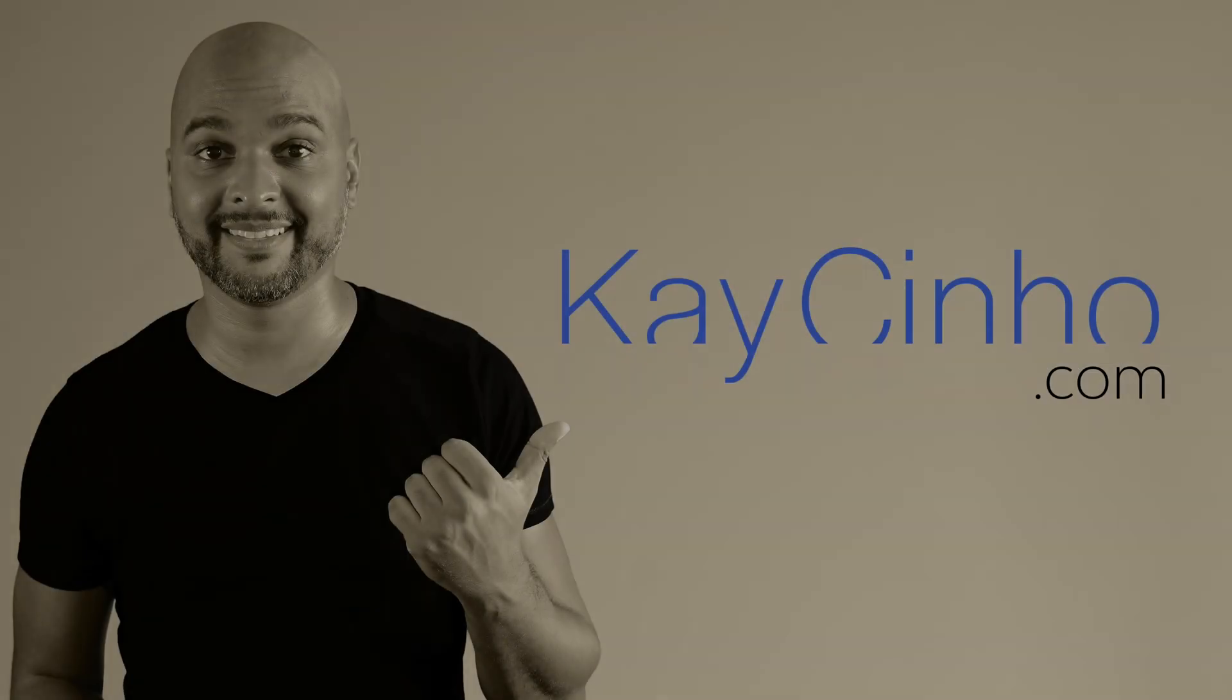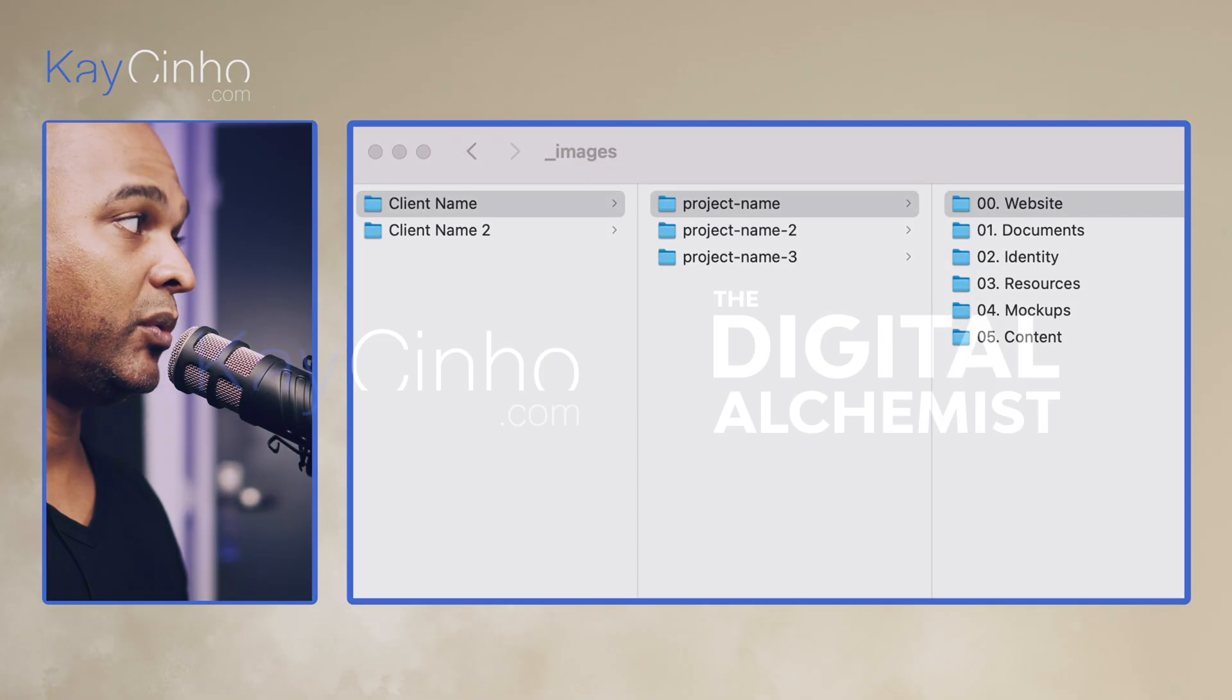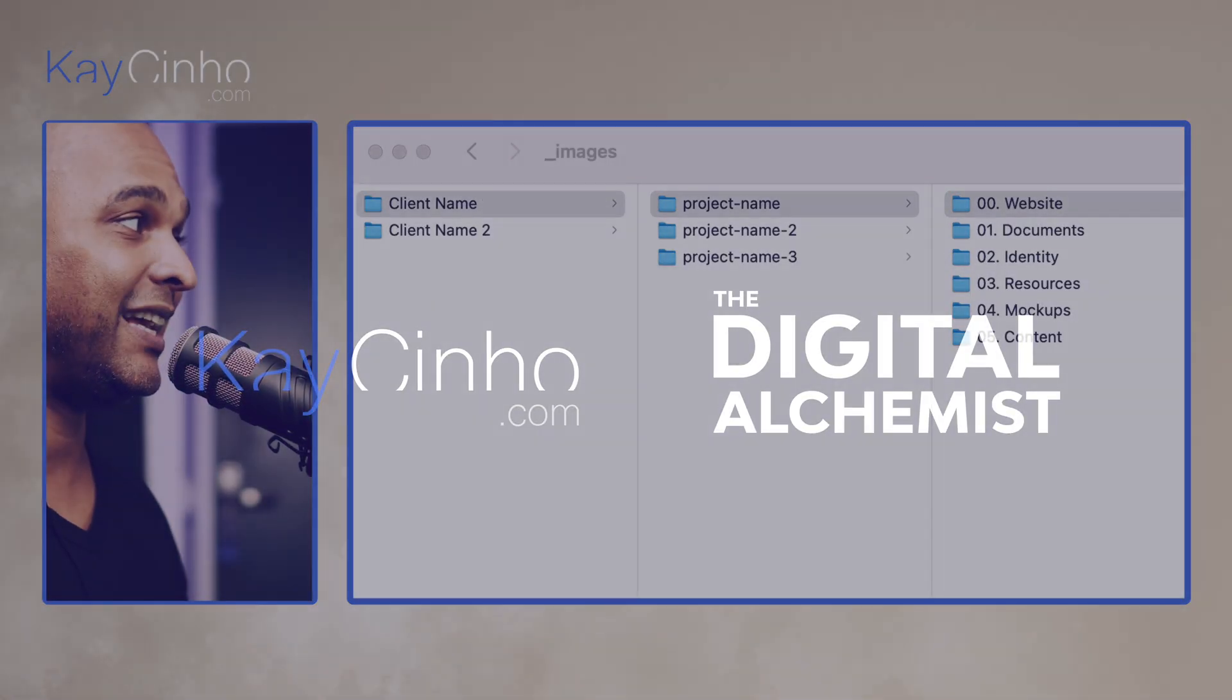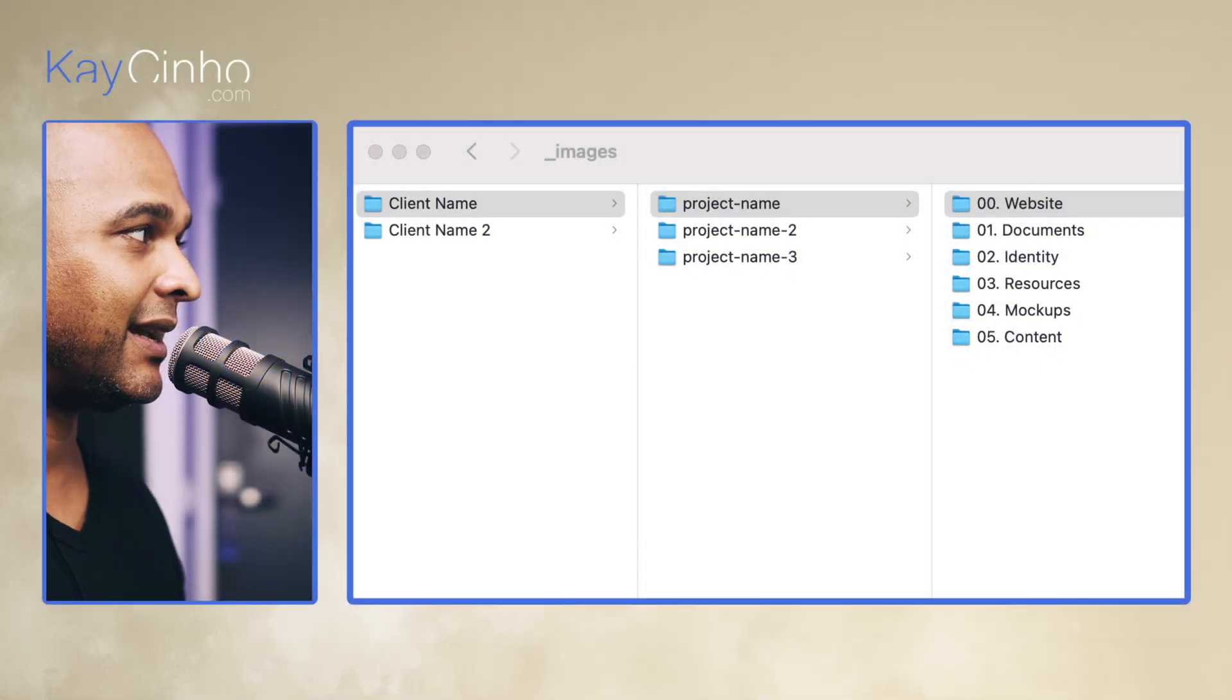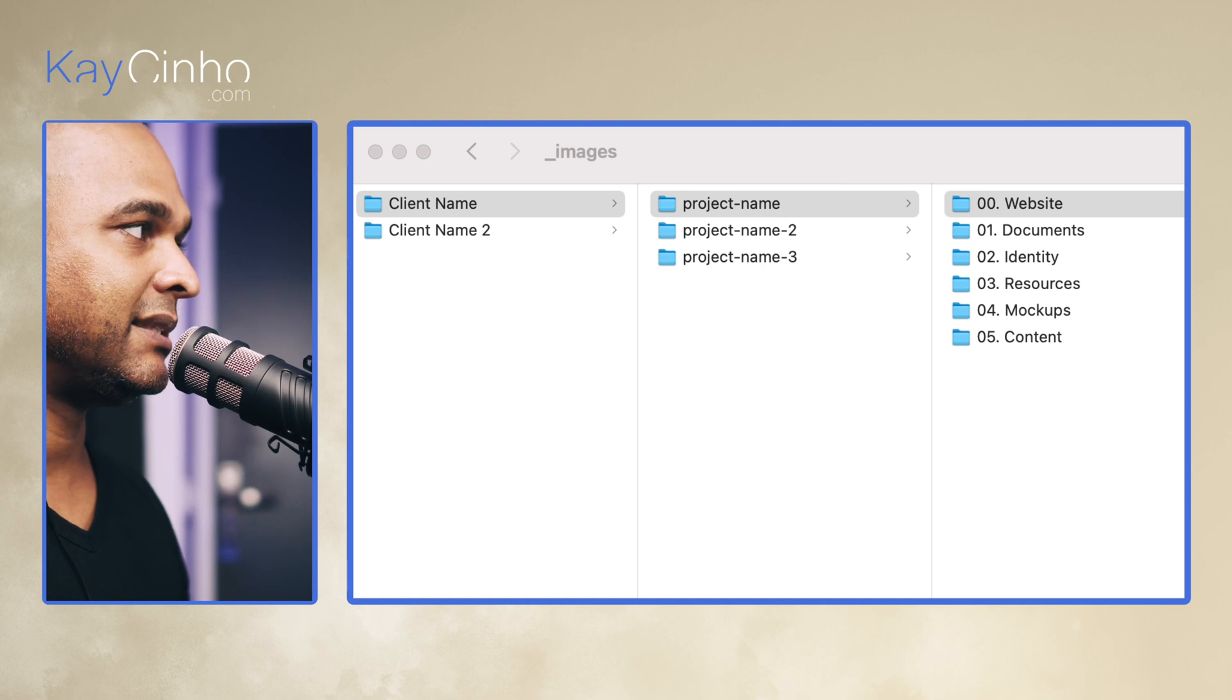Today I'm going to share my starter website project folder structure. So usually I start with a client name, and I hope for you that you will get more than one client, but that kind of makes sense.